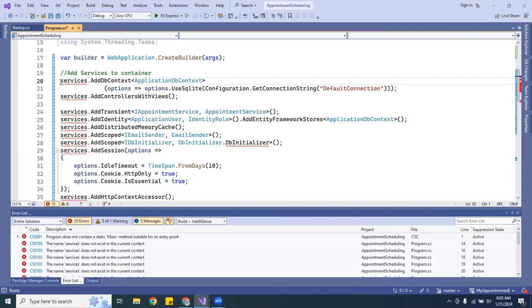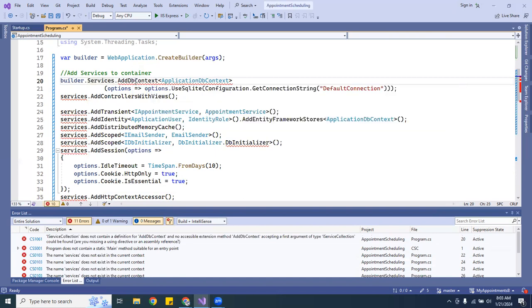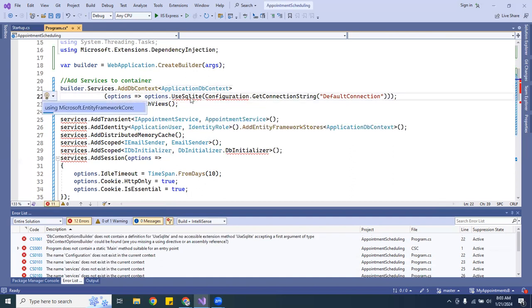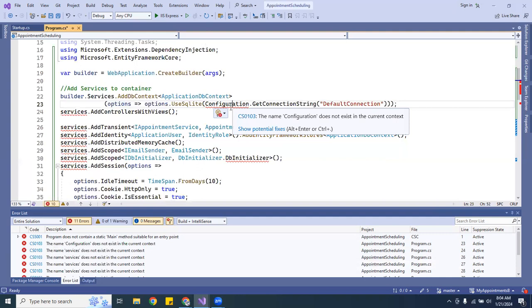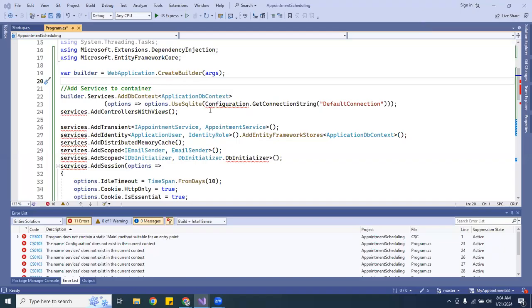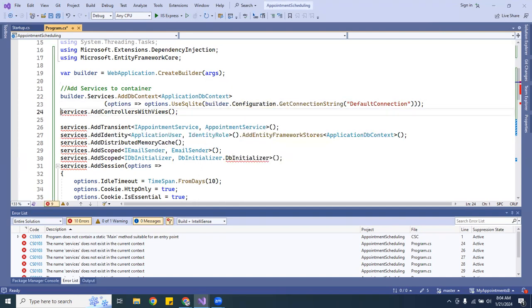You're going to have a lot of errors — don't worry. Because you created a variable called 'builder', you want to prefix these with 'builder.Services'. Then go ahead and import the necessary namespaces using Ctrl+dot. The error goes away. For the configuration reference, change it to 'builder.Configuration'. See, the error went away. Same thing for the others — change them to 'builder.Services'. The errors are disappearing little by little. I'll go through and do them all.